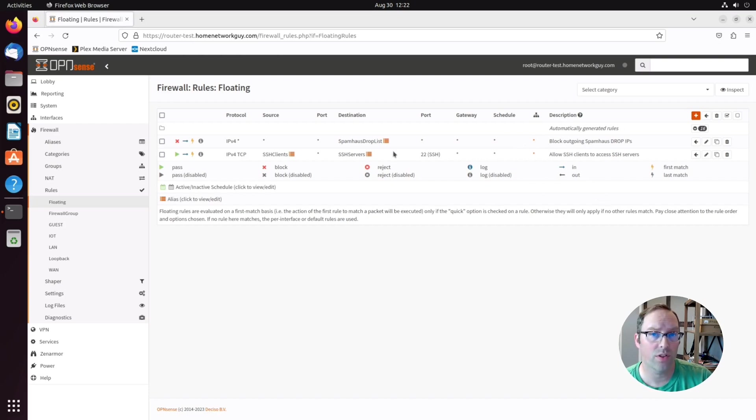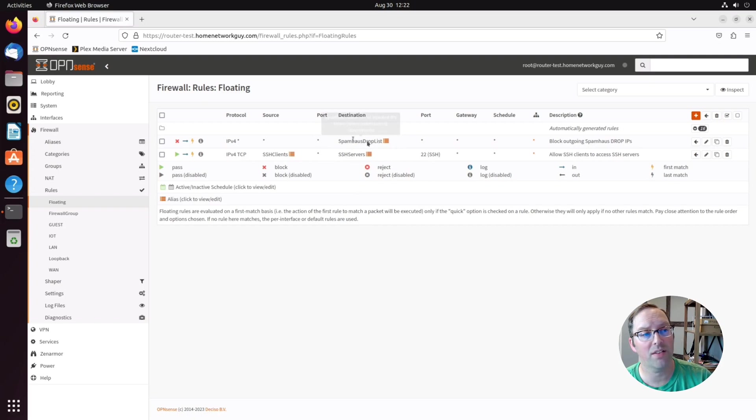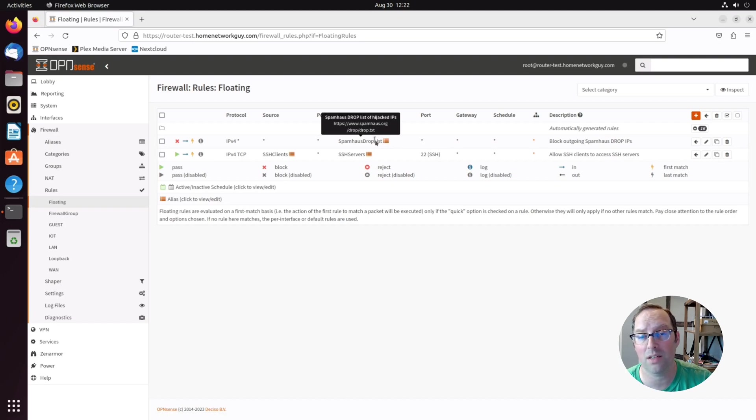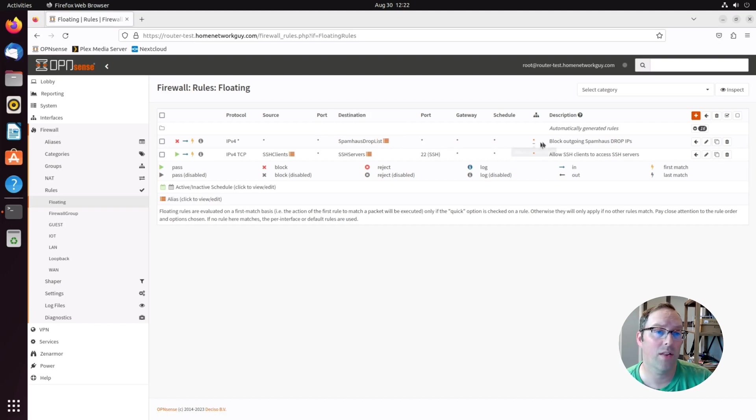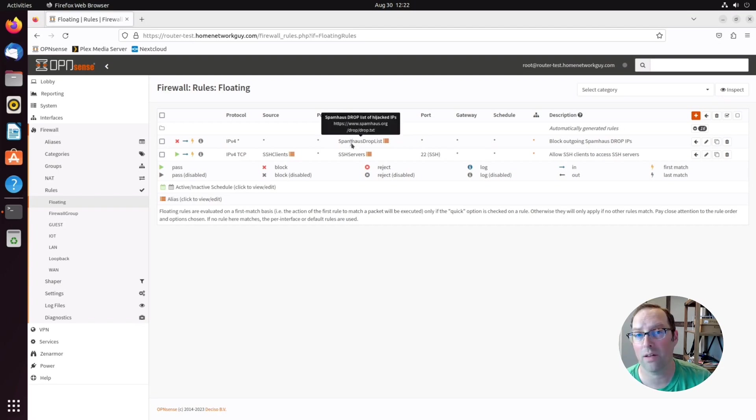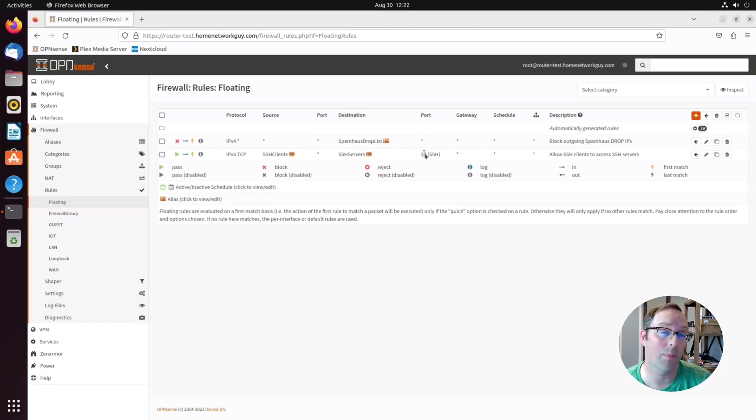These floating rules are useful especially for blocklists. I created a blocklist here for the Spamhaus drop list. You can see here I have the URL in there and it downloads all those IPs that are in that list and it'll block those. I have it blocking outgoing connections. So floating rules are very useful for this because I don't care what interface it's on. I want it to apply to the whole entire network.